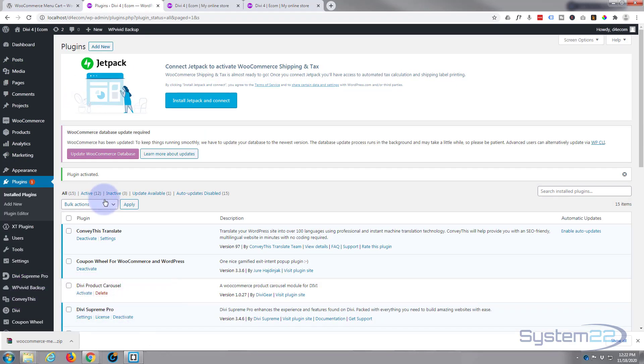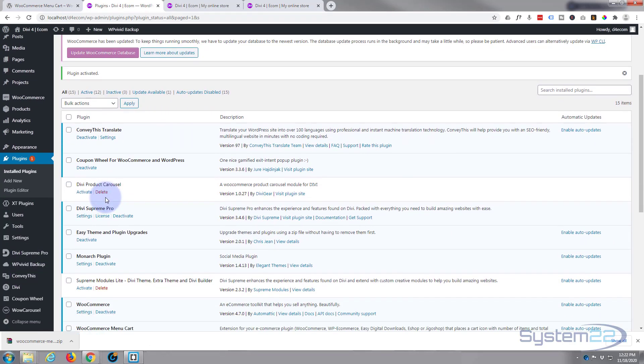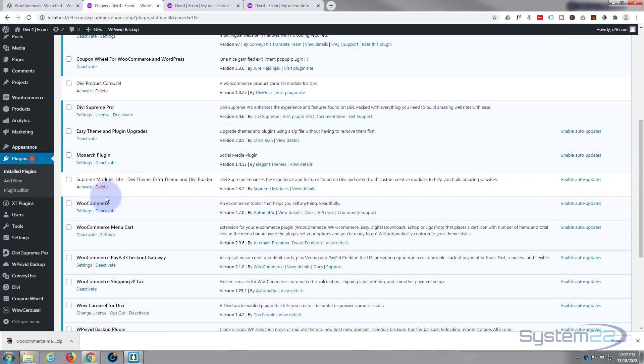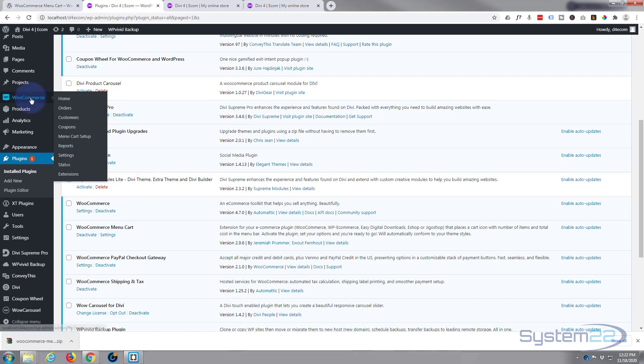Okay, we're good to go and there it is - WooCommerce Menu Cart. Now to actually use it, we need to go up to WooCommerce, and in the drop-down you're gonna find Menu Cart Setup right there.